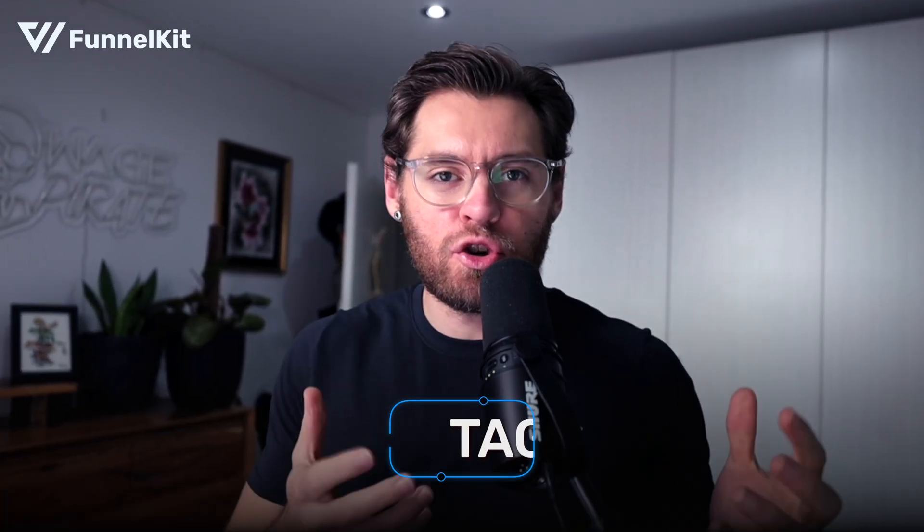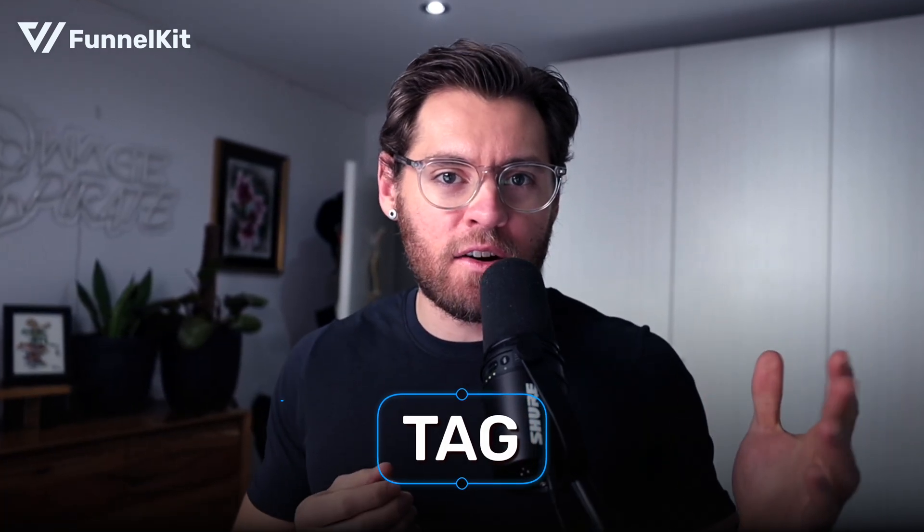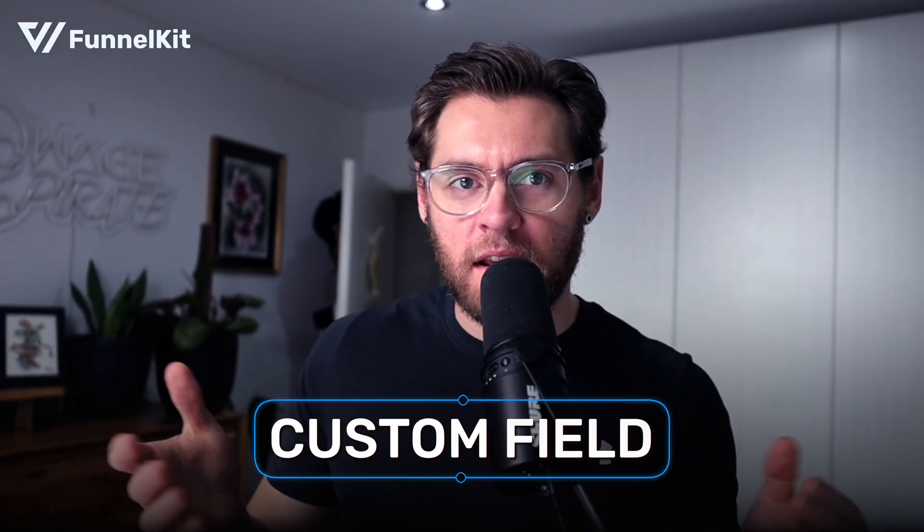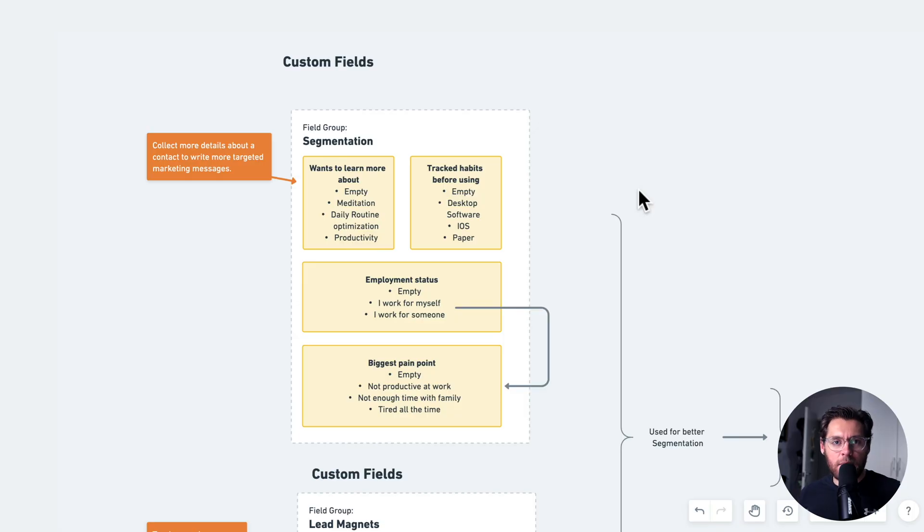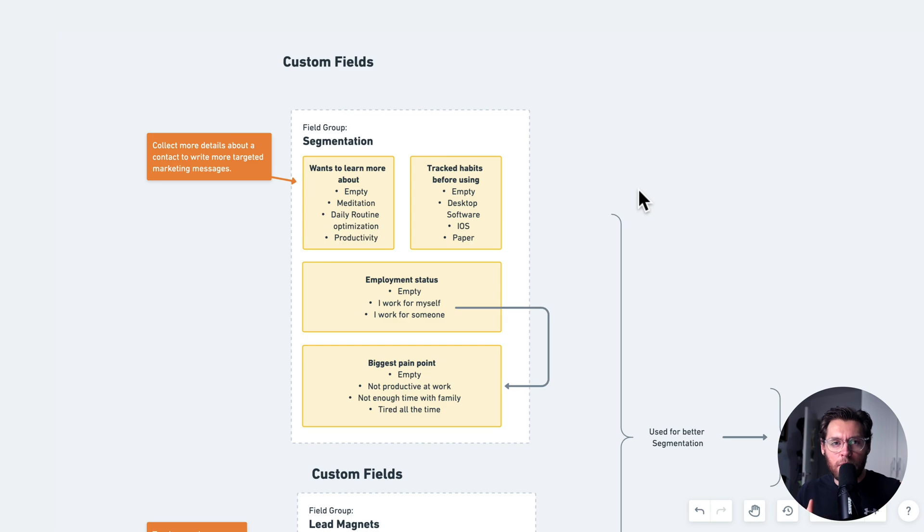Ah yes, the age-old question. Should you use a tag or a custom field to save this data about your contacts? Let's start by looking at custom fields and when you could use them and why tags would not make sense to do these specific things.